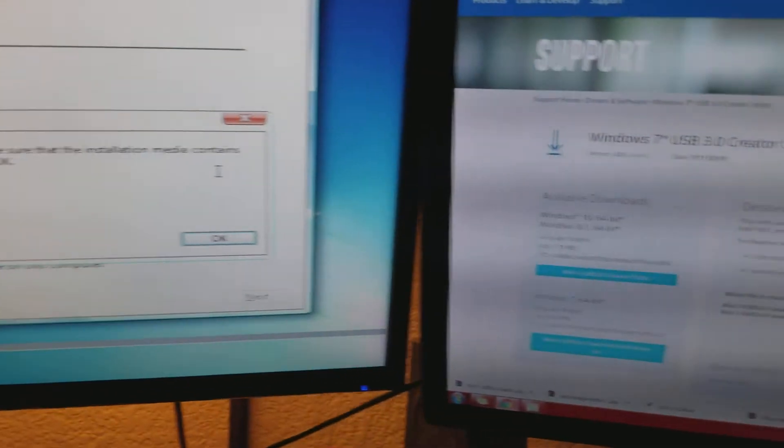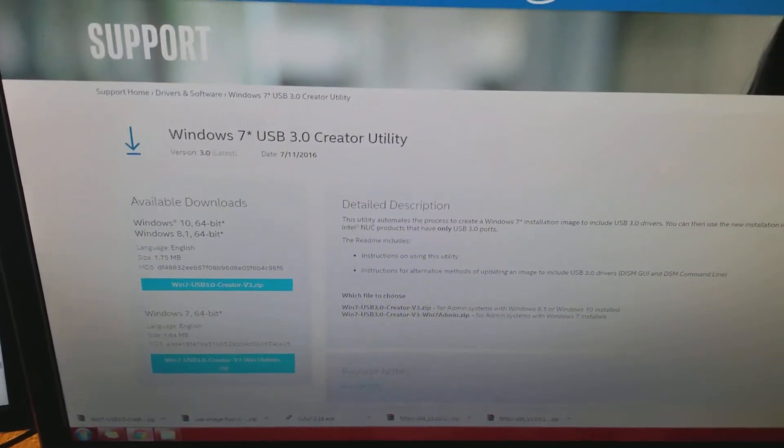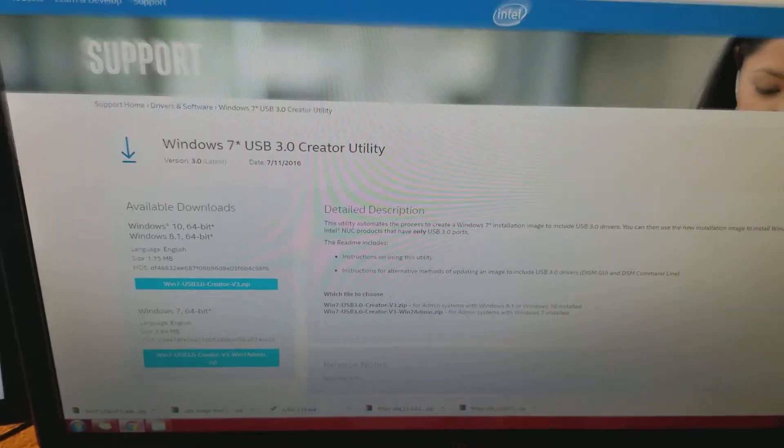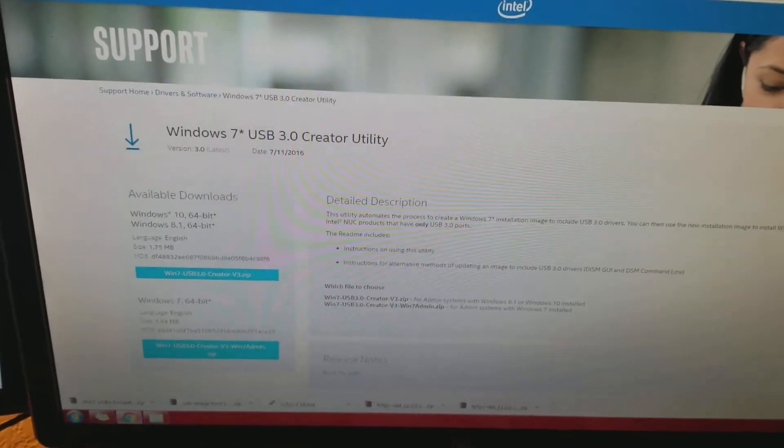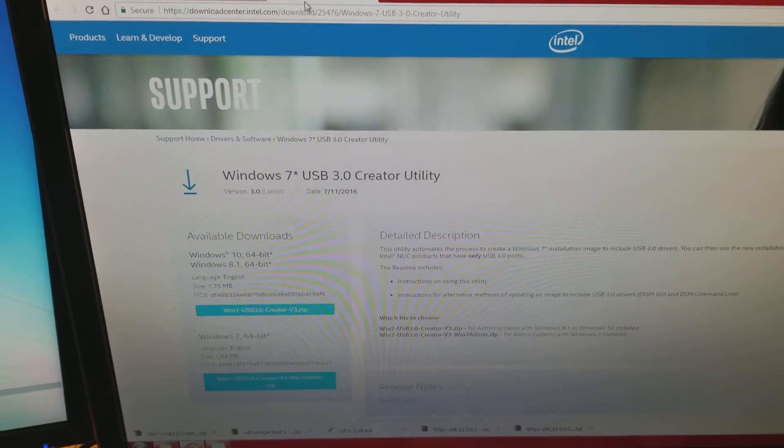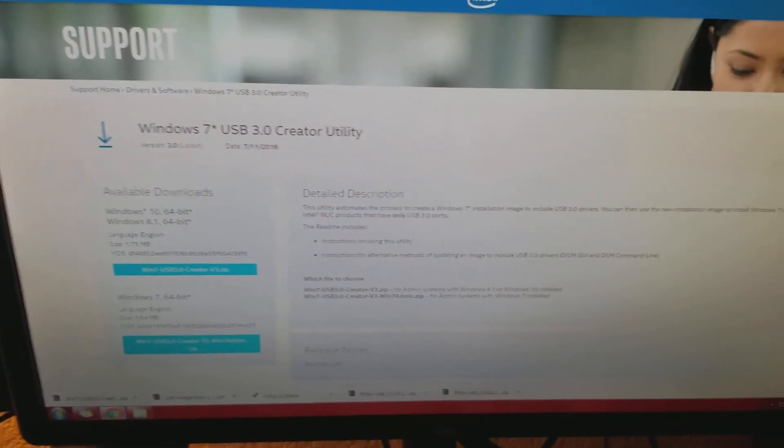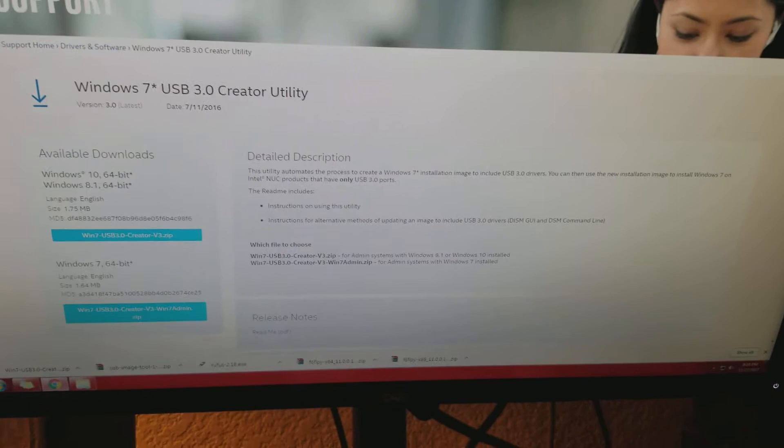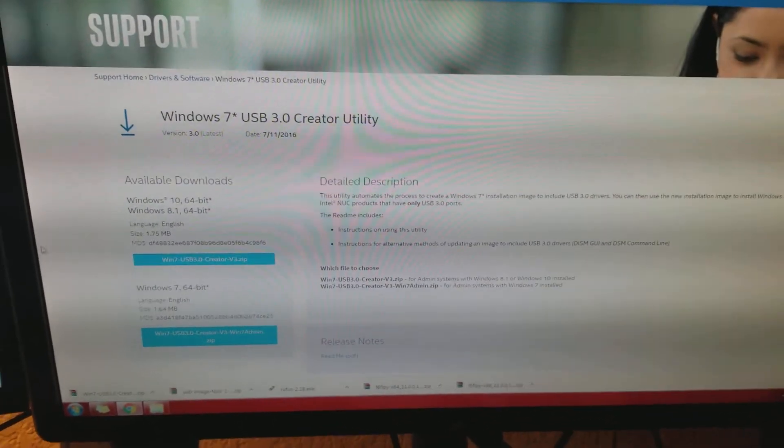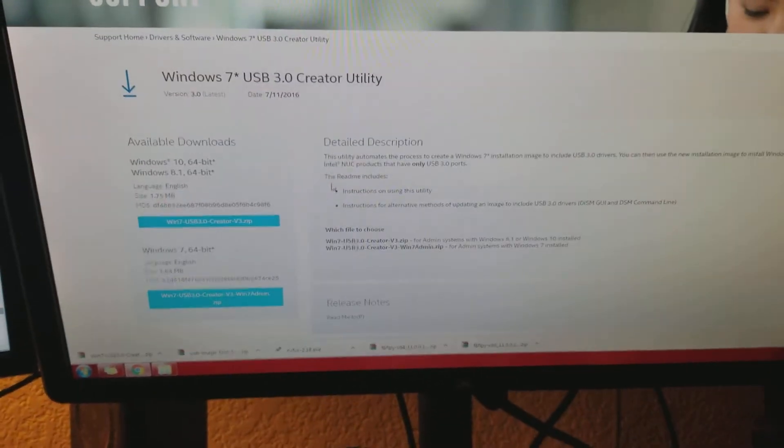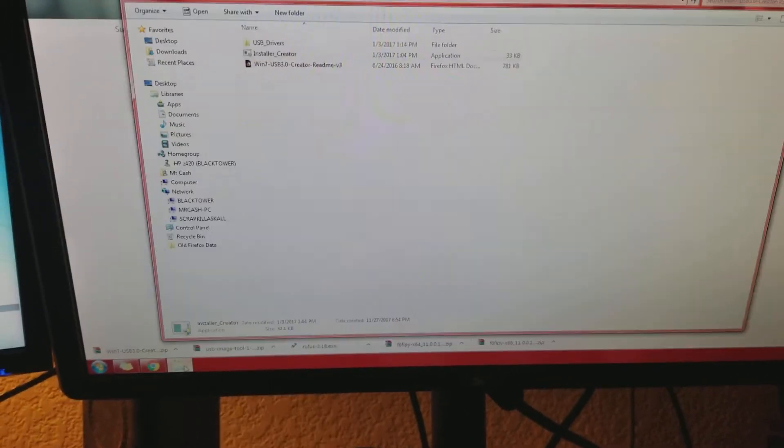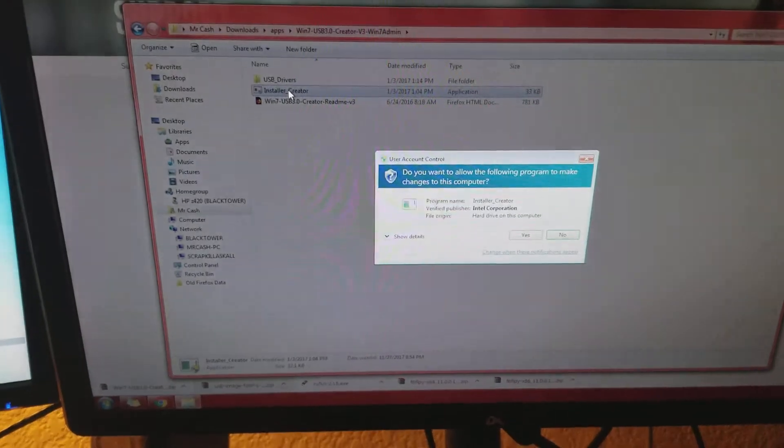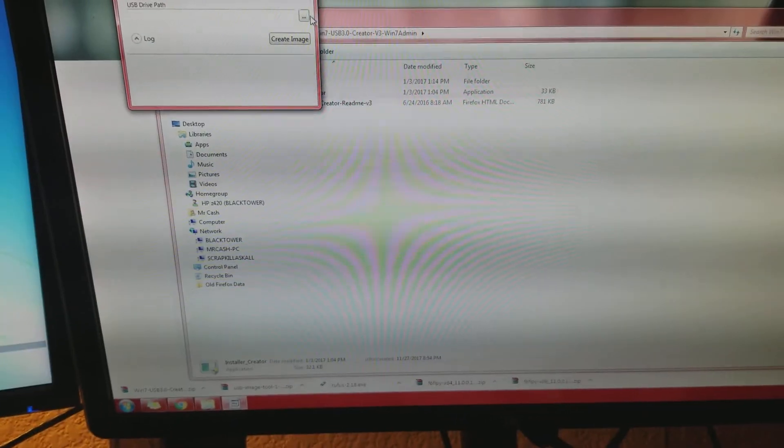So, a little bit of Googling and I found this here: Windows 7 and USB 3.0 creator utility from the Intel site. I'll put a link to that in the description, but it's super easy to use. You pick your downloads, download it, extract it.